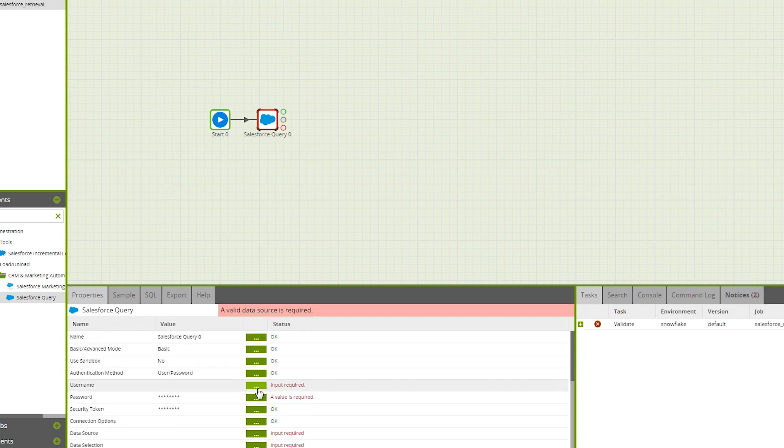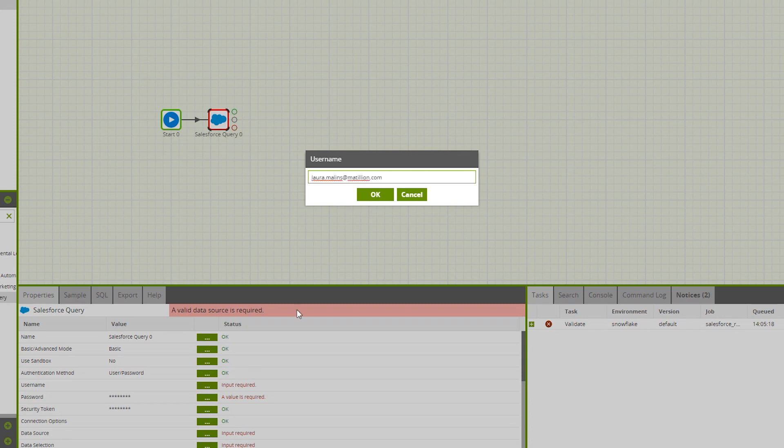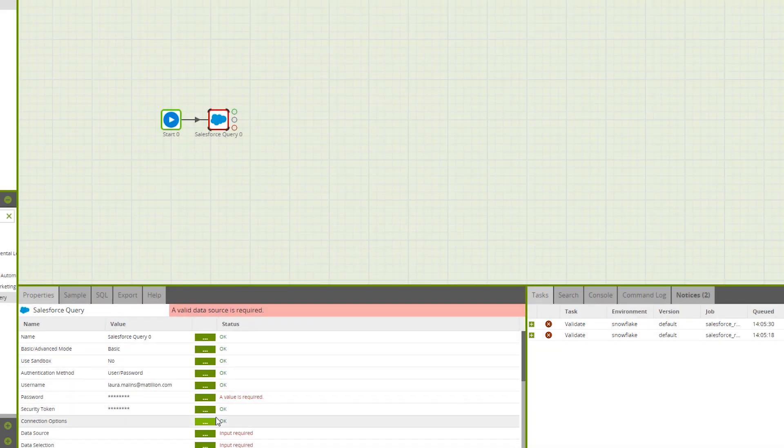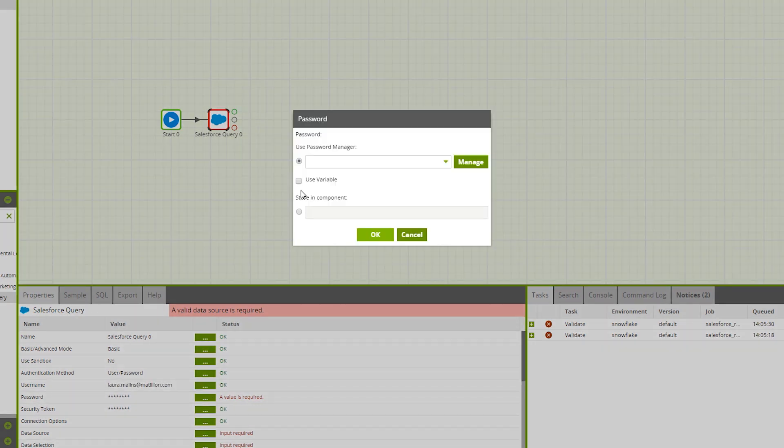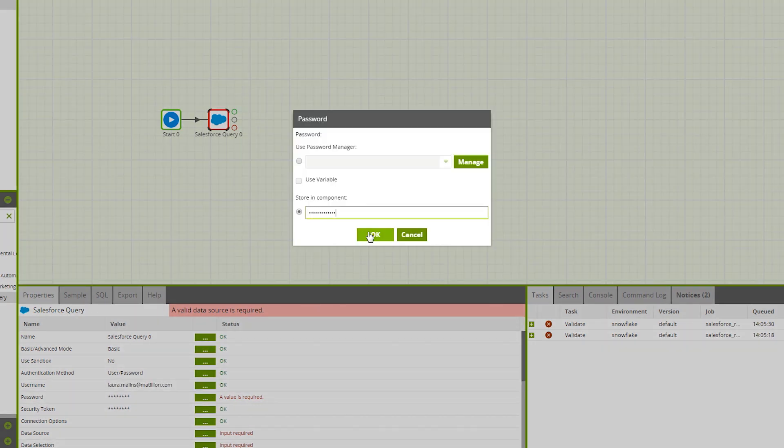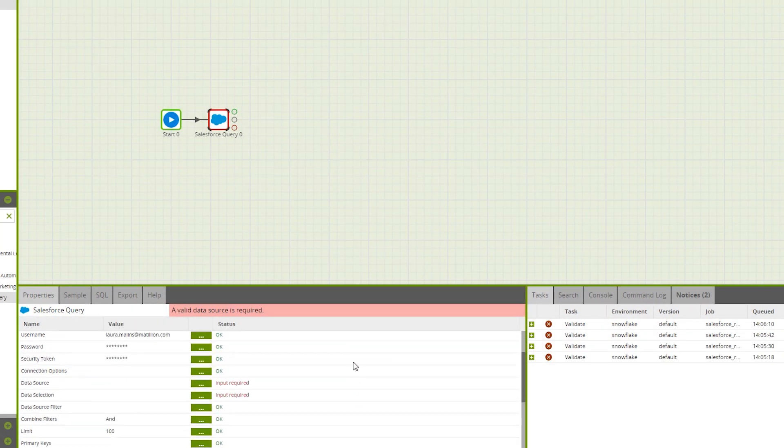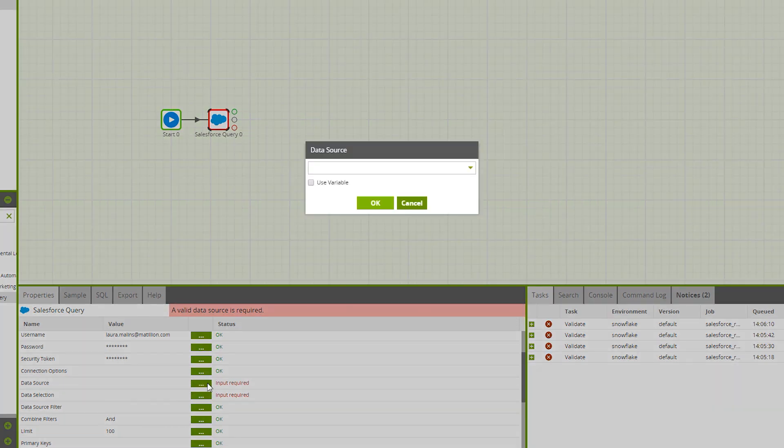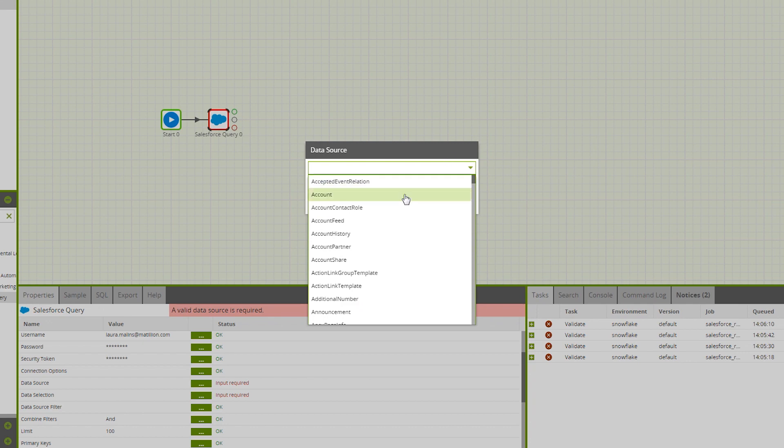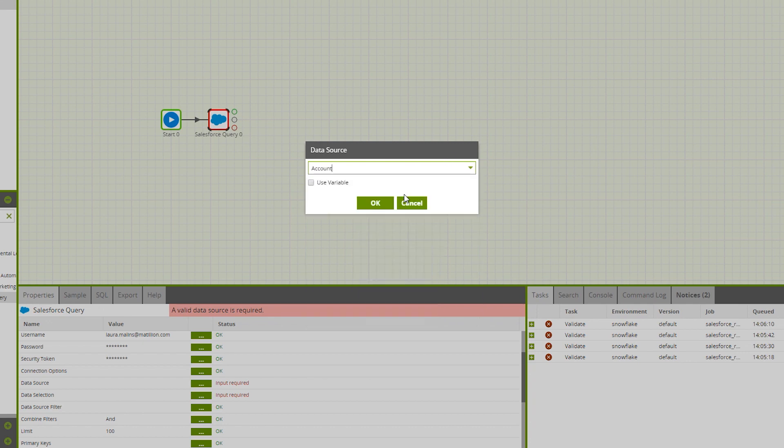Here, I will be authenticating with username and password. We now move on to picking our data source which should retrieve the options you have within your Salesforce account. In this case, I'm going to choose account.